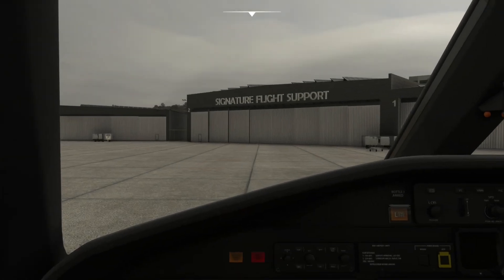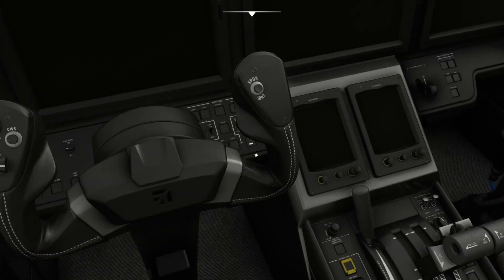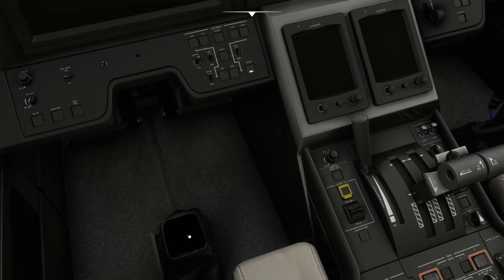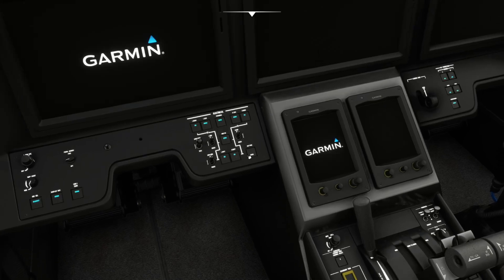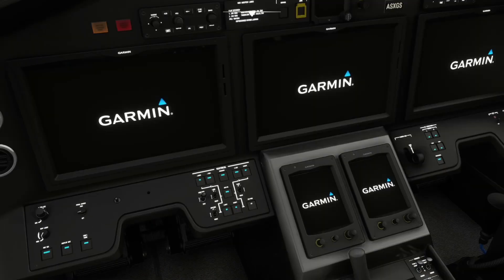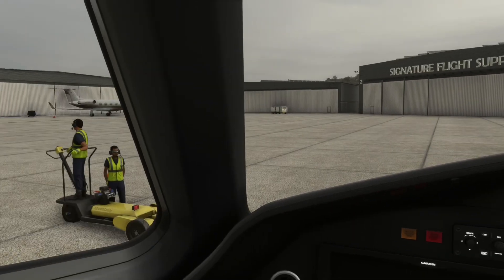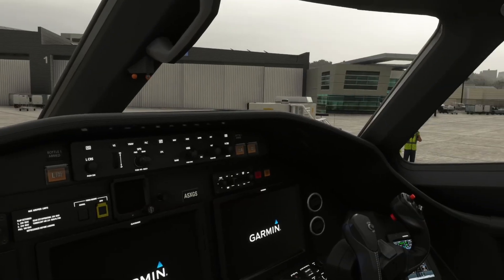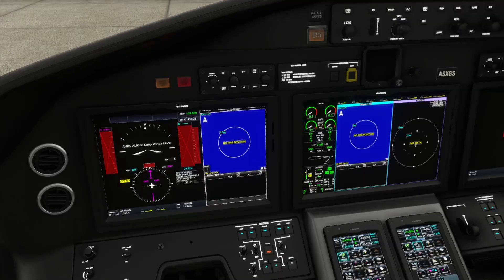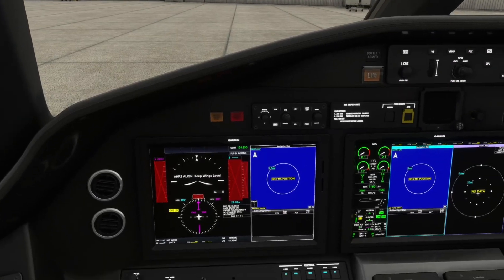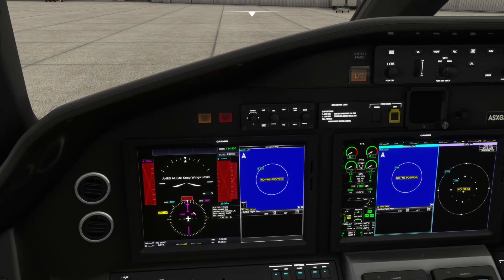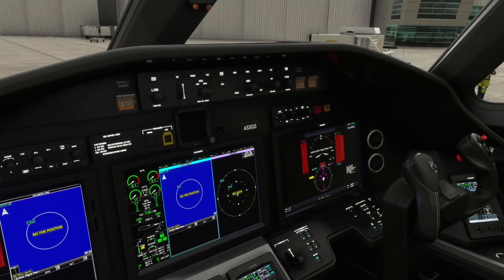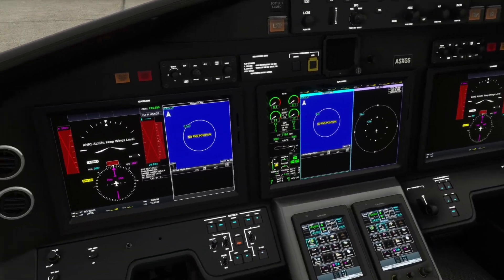All we're going to do is get our battery on and external power, get things booted up. We're here in San Diego and I just programmed a quick flight to Las Vegas that we're going to use to show you how to do the entry.